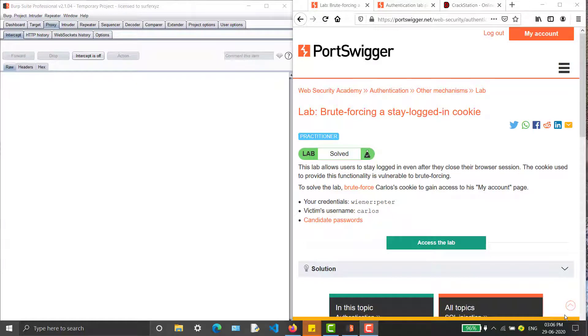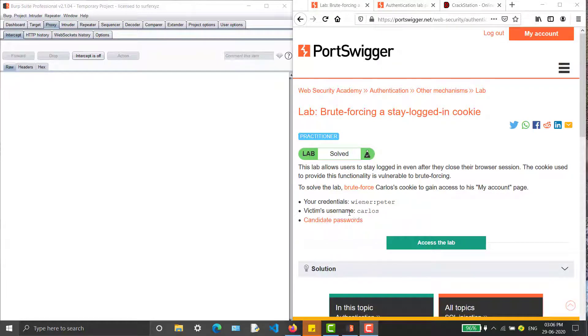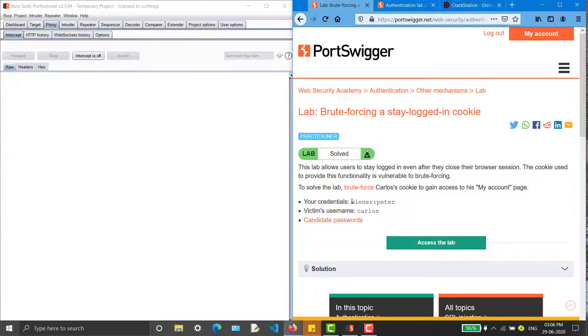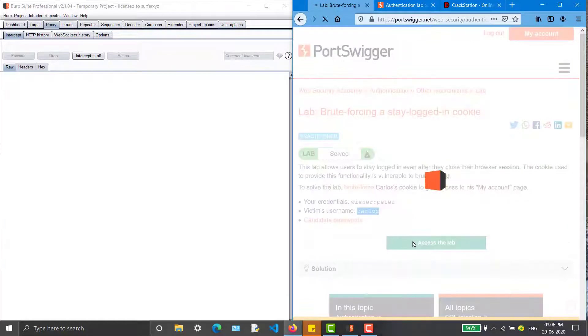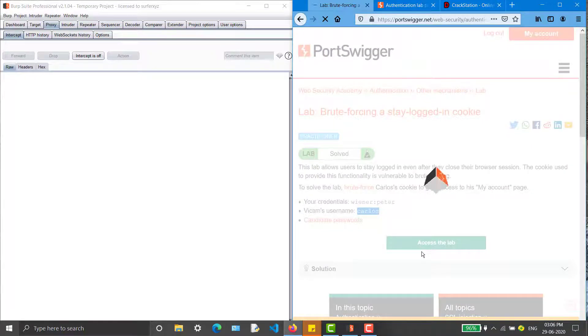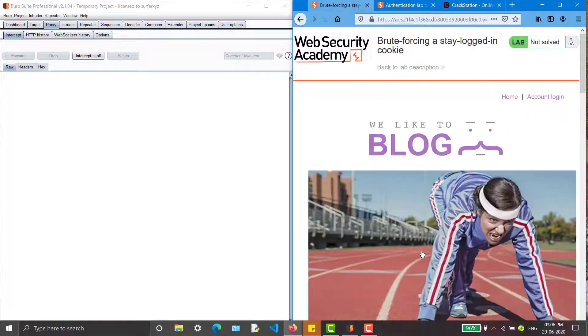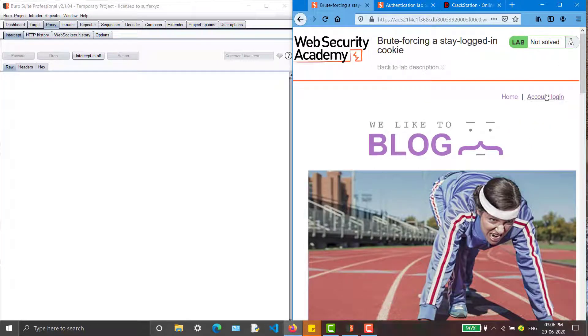Hello everyone, welcome back to another episode on Burp Suite challenges. Today we will be covering brute-forcing a stay logged in cookie. We are provided with a username and password, and a victim name as Carlos, along with a bunch of candidate passwords so we can access the lab.